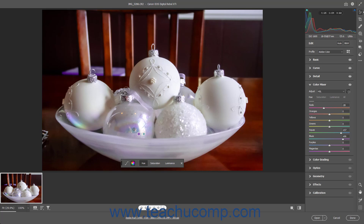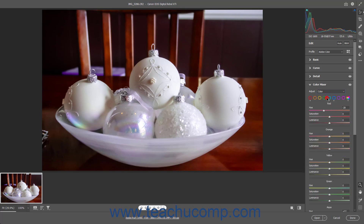Alternatively, to adjust the Hue, Saturation, and Luminance of selected colors in the Color Mixer panel, select the Color choice from the Adjust drop-down in the Color Mixer panel. The individual colors and the All colors choice appear as buttons below the drop-down. Click to select the button for the color to adjust. Then use the Hue, Saturation, and Luminance sliders below the buttons to adjust those settings for the selected color.